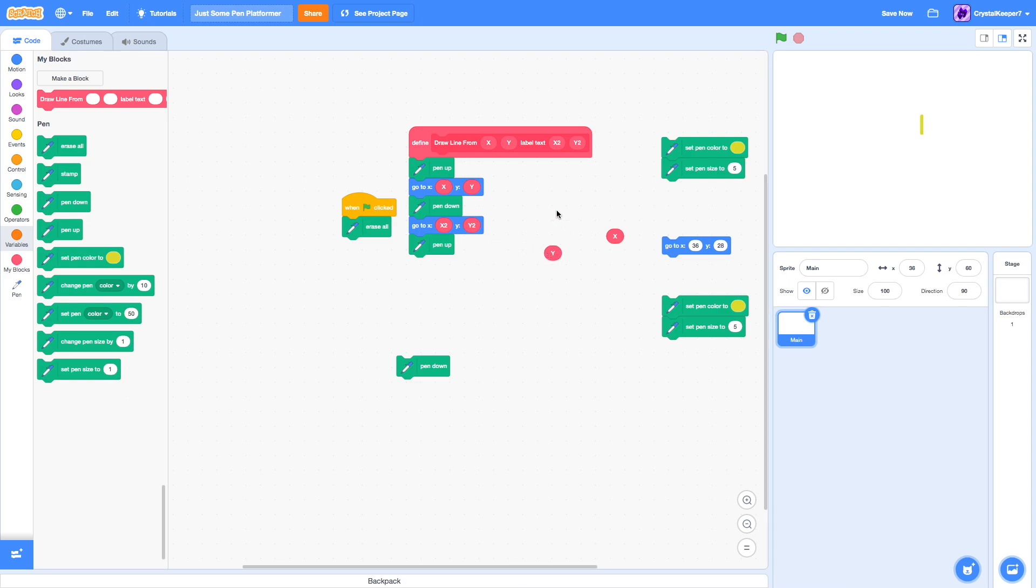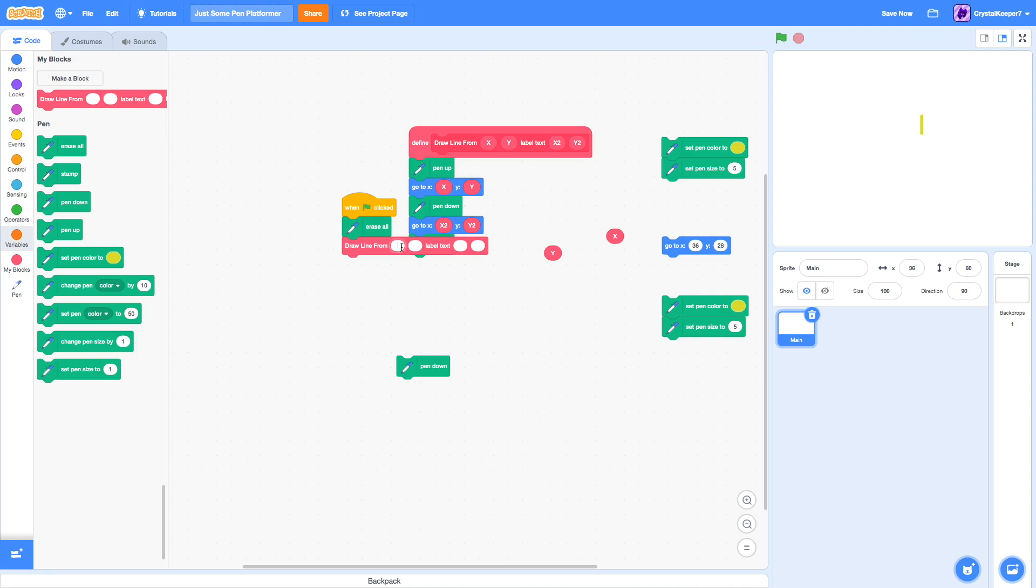Now you can see, if we just type in some numbers, that we will now have a line drawn from 0, 0 to 50, 50. Great.